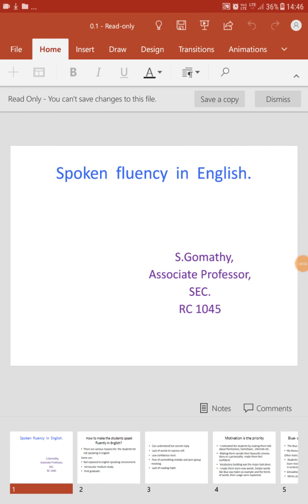Good morning students. Today let us discuss the topic: how to develop English communicative skills. Many of you are lacking fluency in English. There are so many reasons for that — let us discuss the factors.